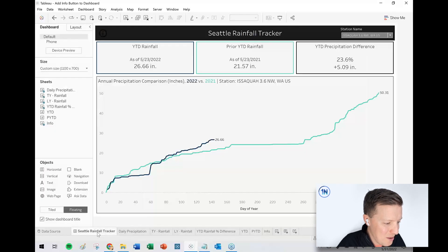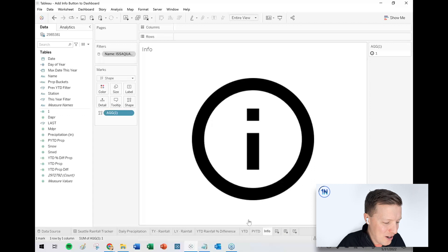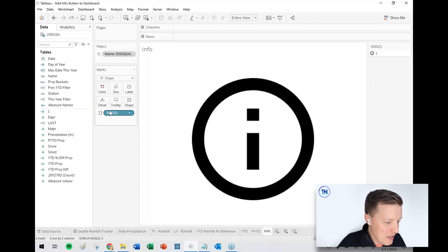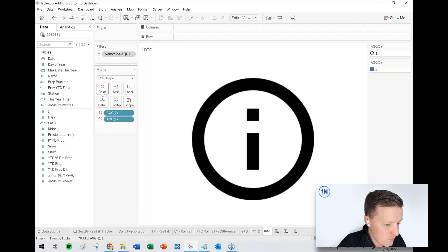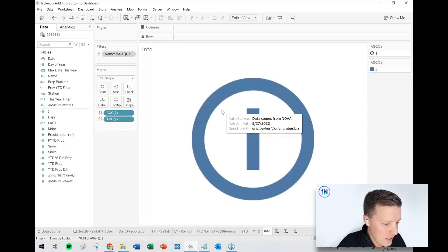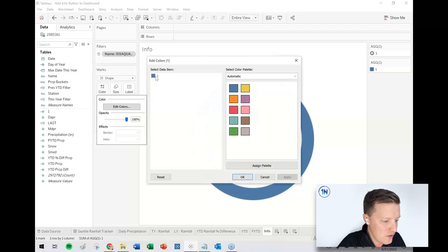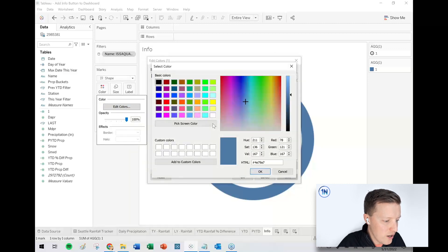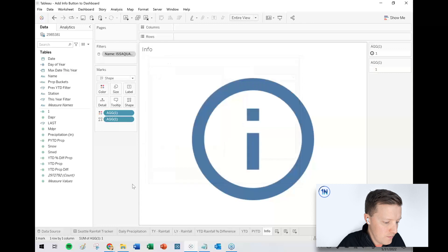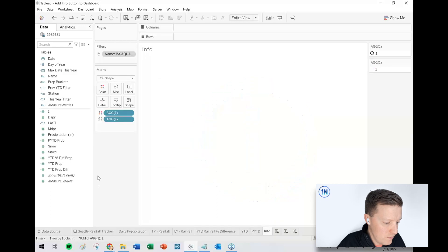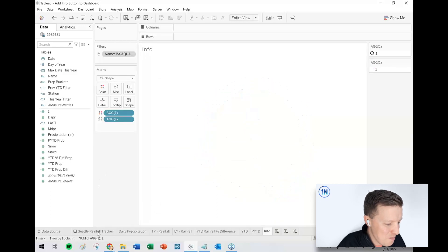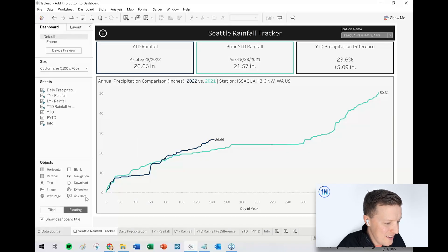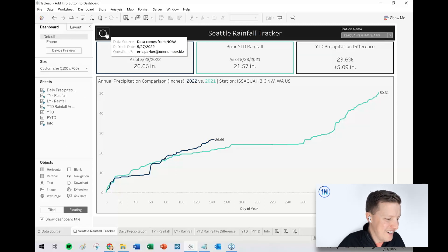Now my only problem is I've got a black info button on basically a black background. So what I'm going to do is I'm just going to get a copy of this field one. I'm just going to control drag this to color and it turned blue. So I'm going to go ahead and edit colors, double click on the blue square, set it to white.